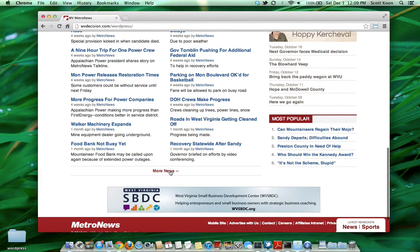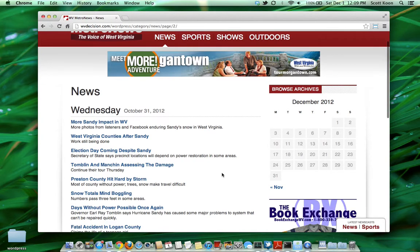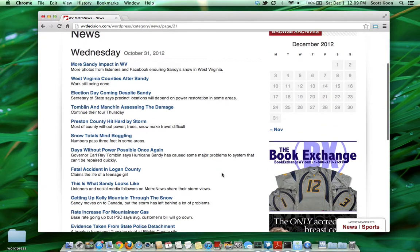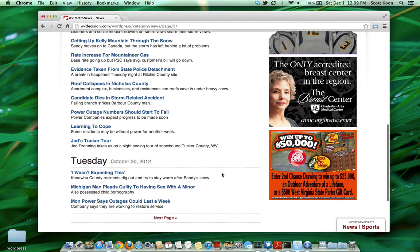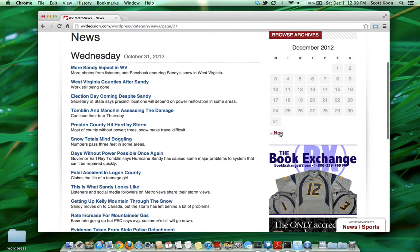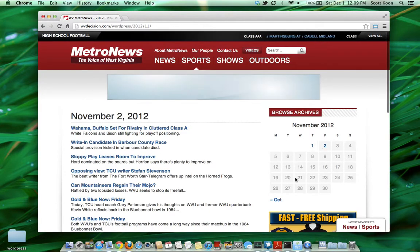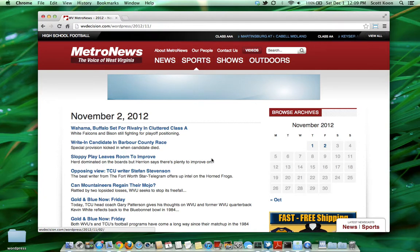Scrolling down a little farther, we have a link to more news, which will give us a calendar breakdown of articles that are not currently on the front page. As you can see, we have broken them out by day. We also have a calendar view where you can view news articles by specific dates.